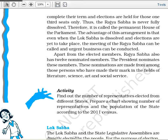Apart from elected members, Rajya Sabha also has 12 nominated members. The President of India nominates these members from persons who have made their mark in the fields of Literature, Science, Art, and Social Service. For example, renowned personalities such as actresses and social servants are also included as Rajya Sabha members through this nomination.